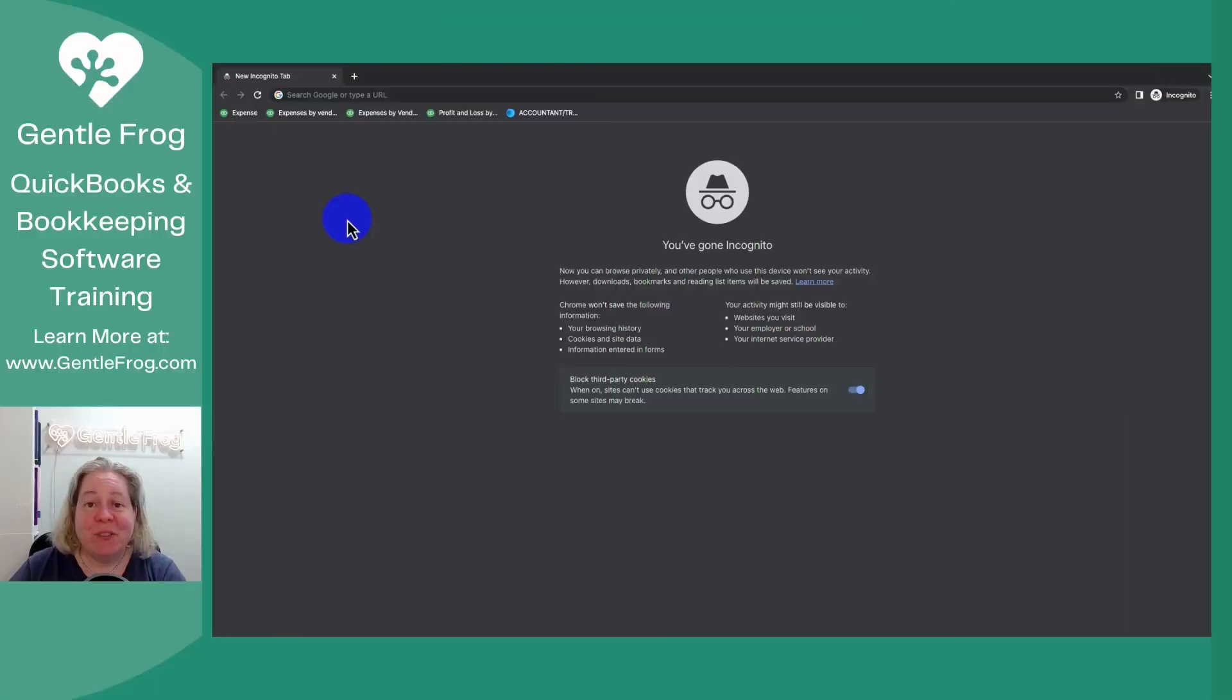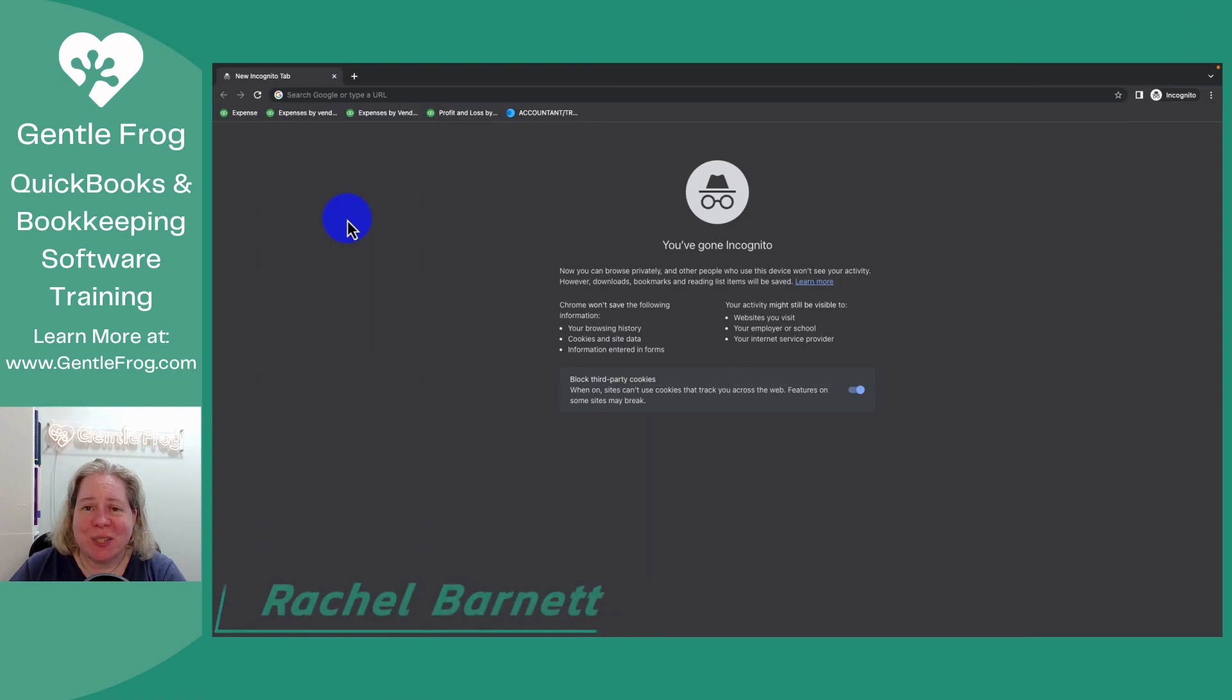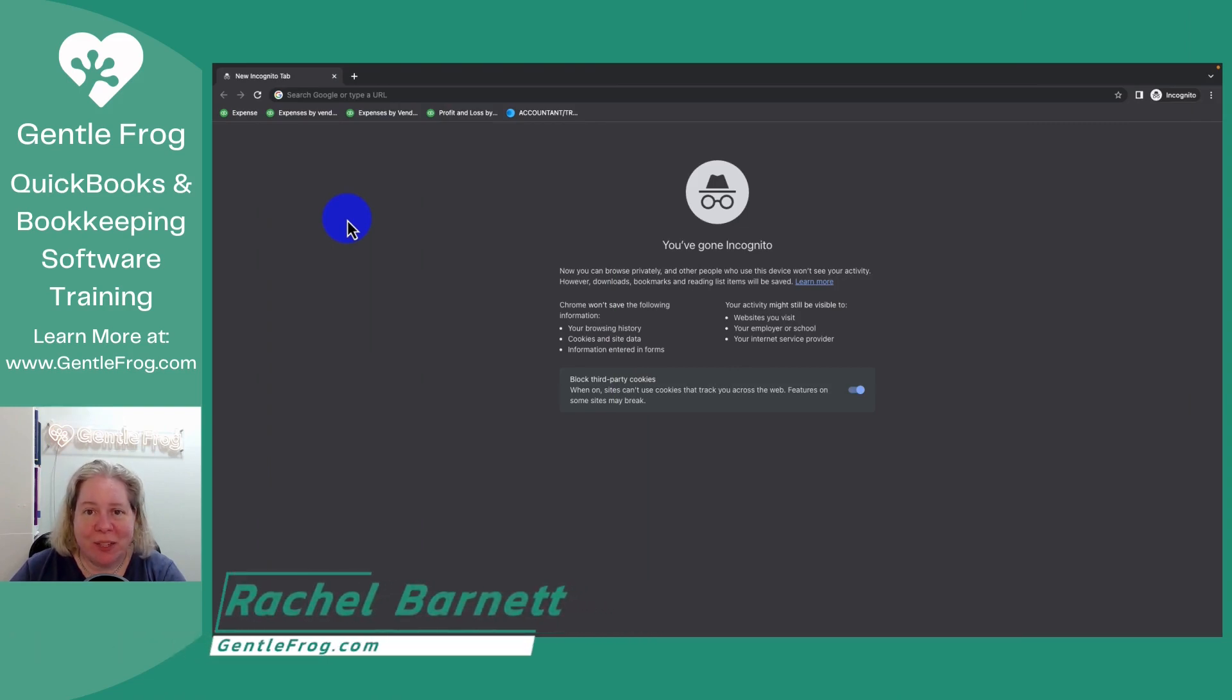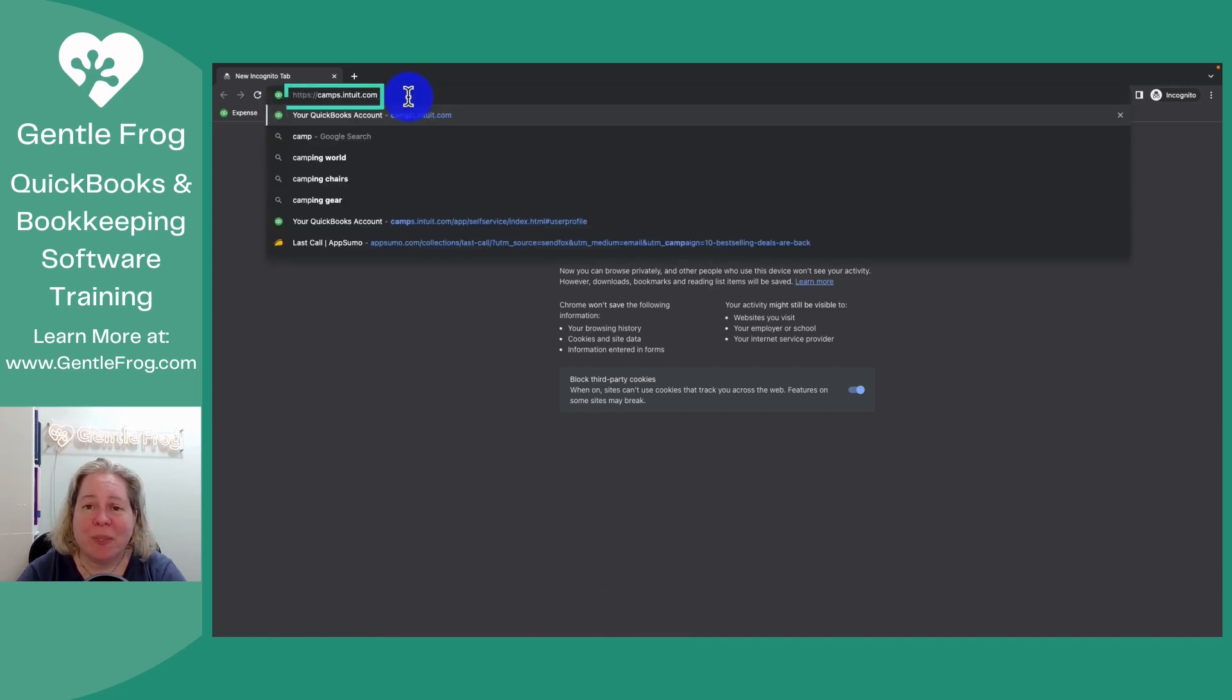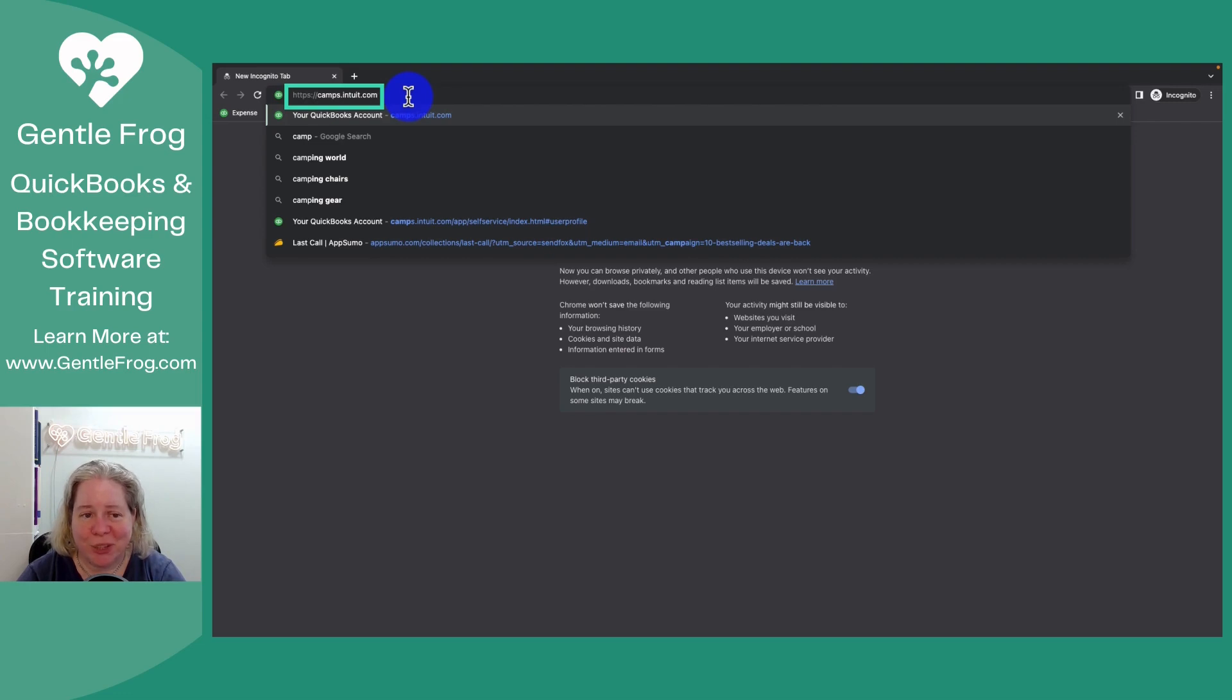If you need to access or download your QuickBooks software, specifically your desktop software or your Mac software, the website you need to go to is camps.intuit.com. Let me show you.